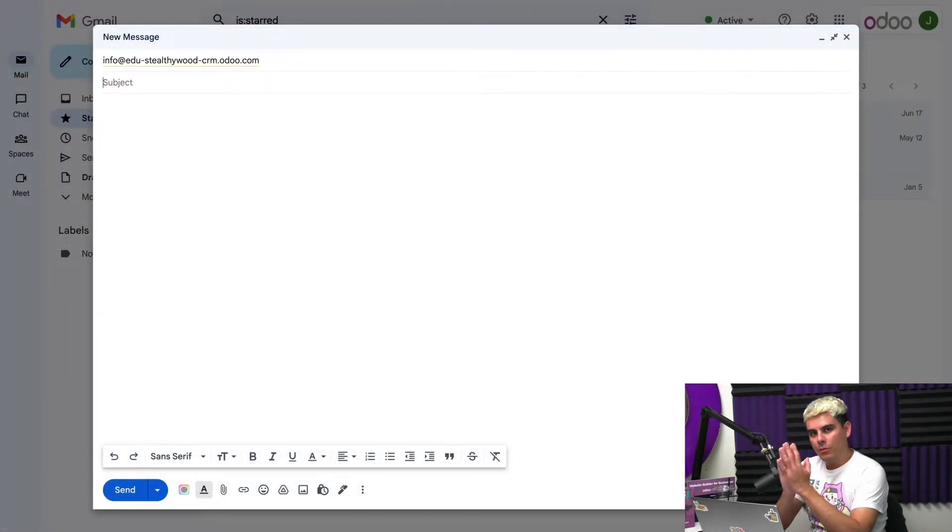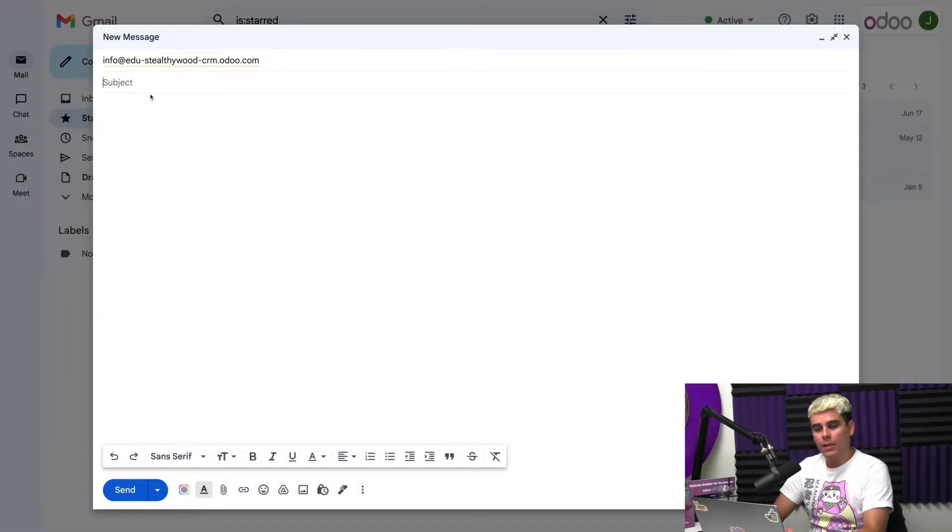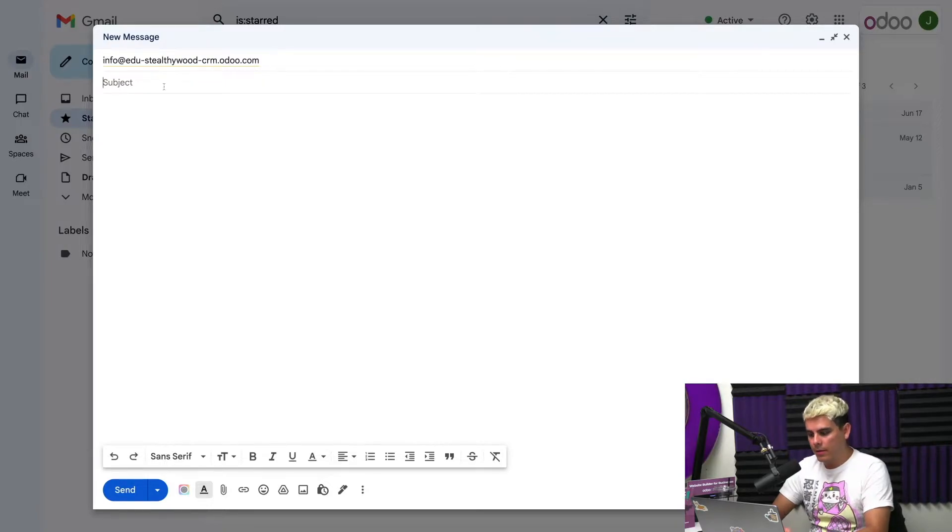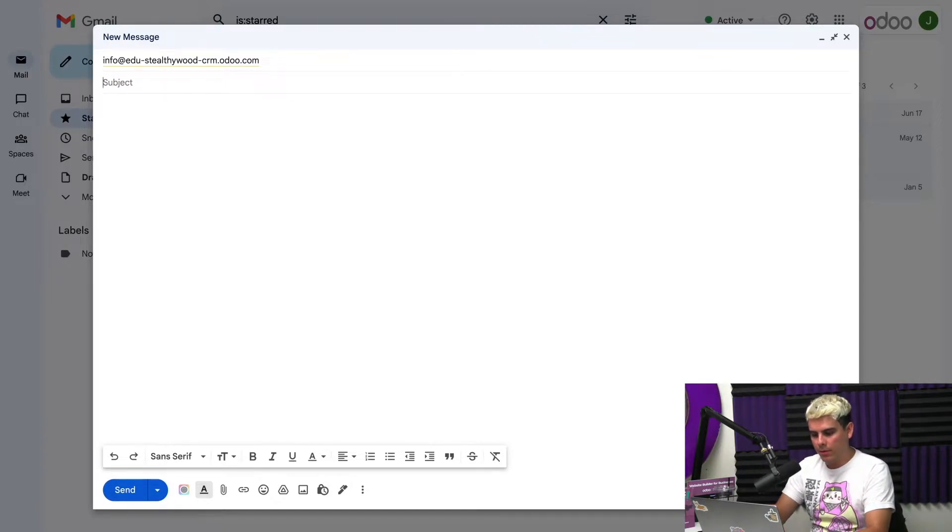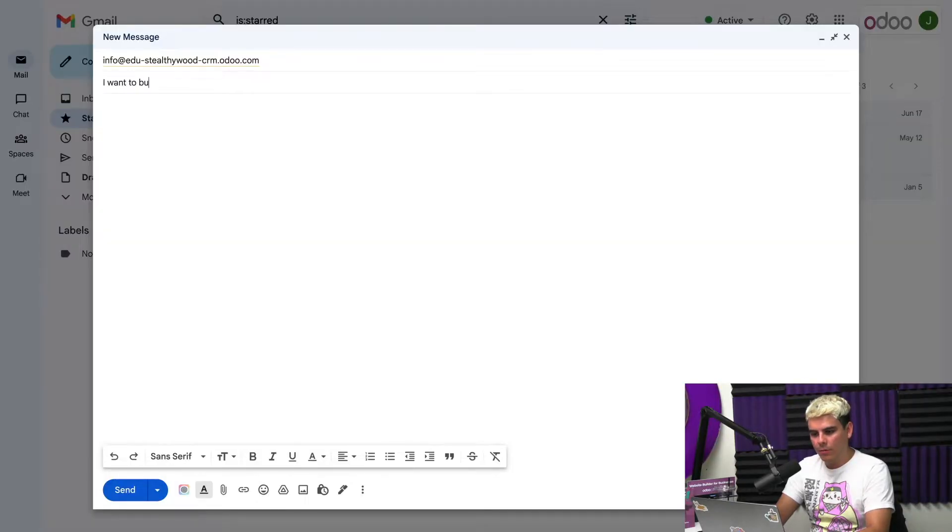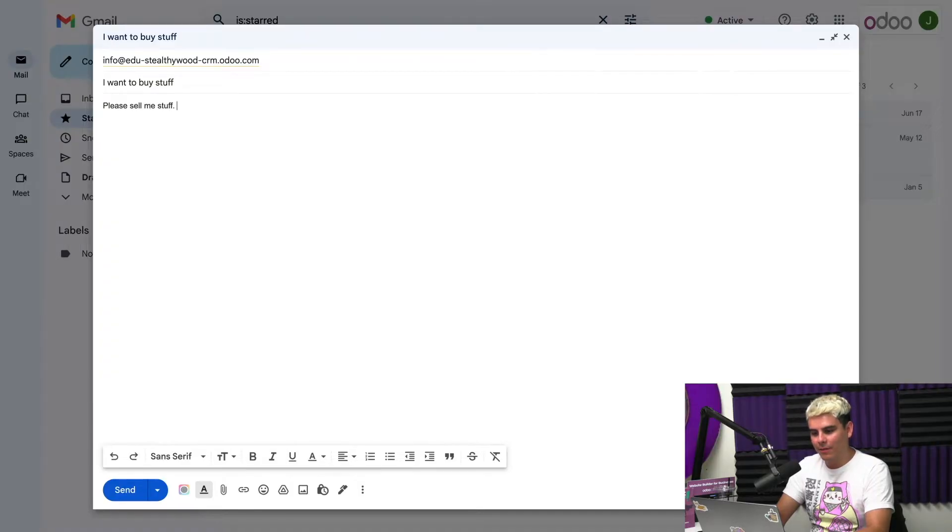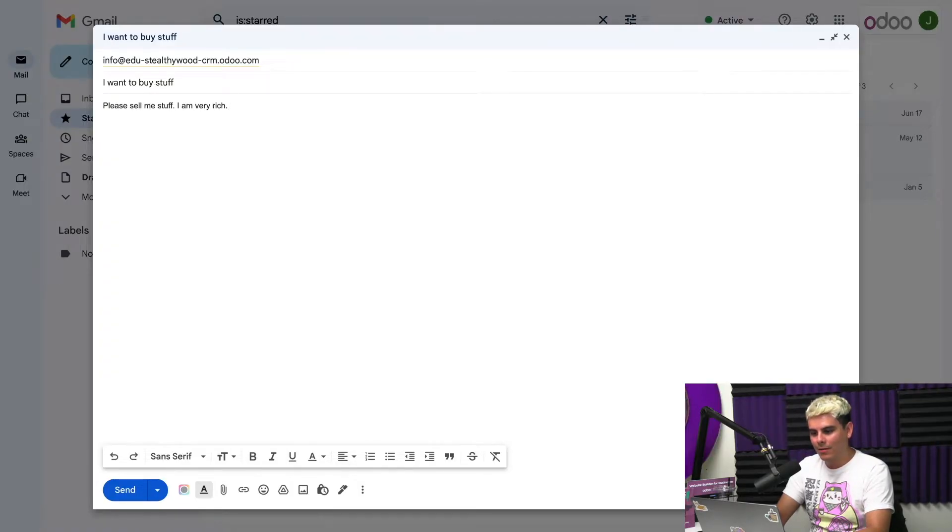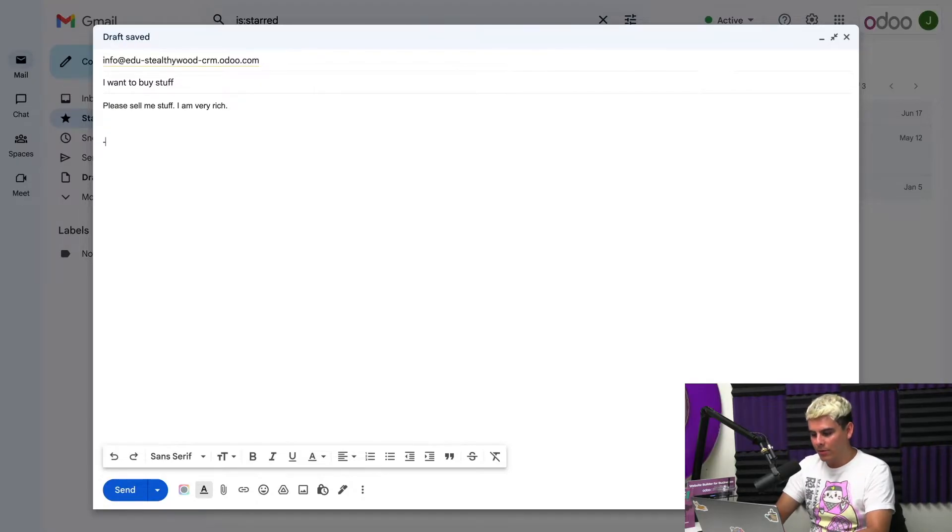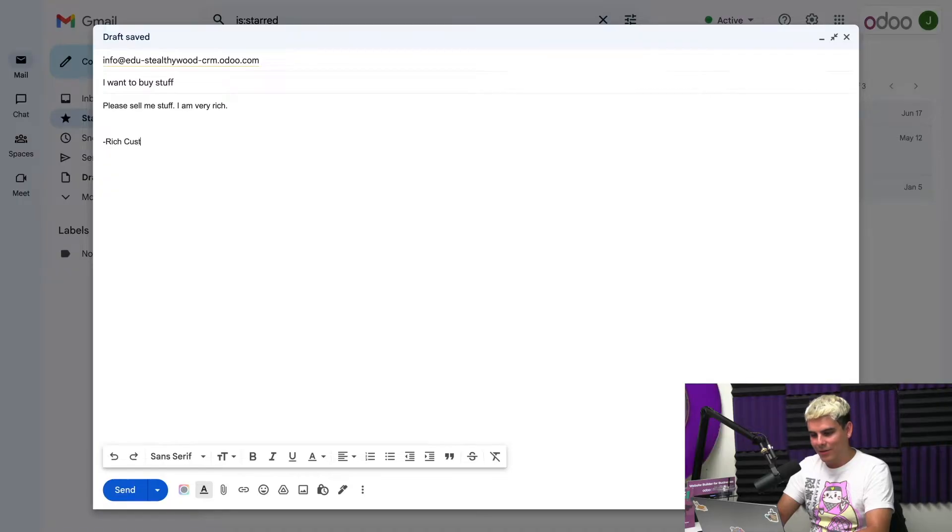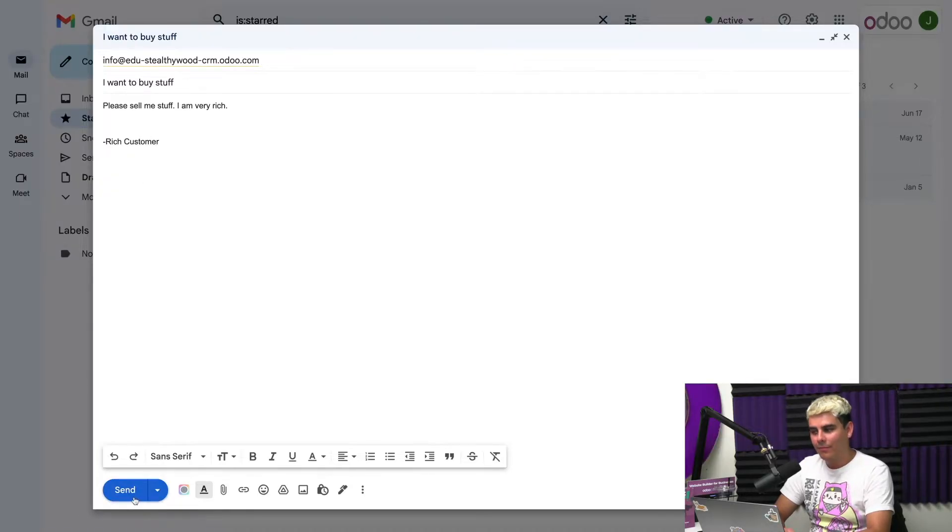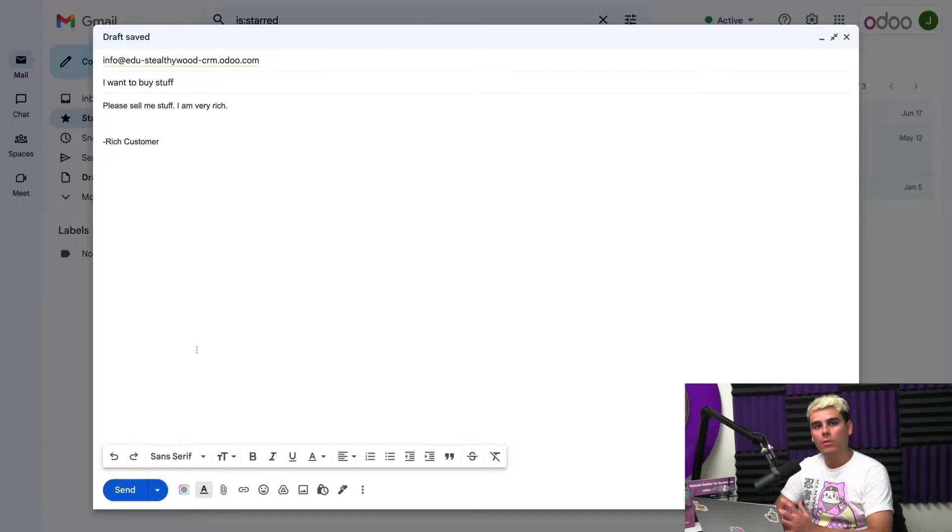Now this concludes our setup for all of this prep. But let's jump into Google to see what this looks like on the other end once we send an email. Here we are inside of our email, and we need to send a quick email out to this sales team. Subject is: I want to buy stuff. Please sell me stuff. I am very rich. Period. Gotta have a little quick signature, dash rich customer. So once this is done, we're going to go ahead and send this out.